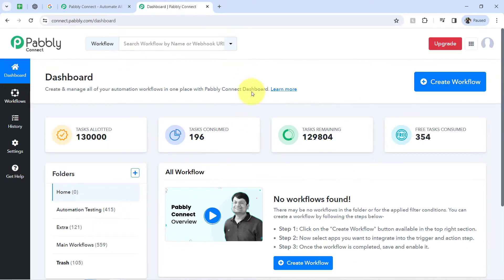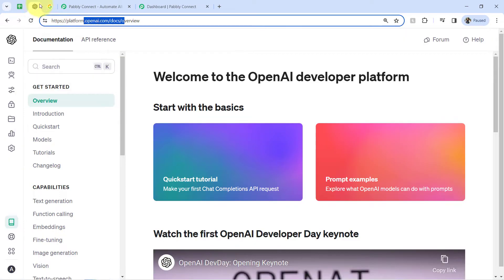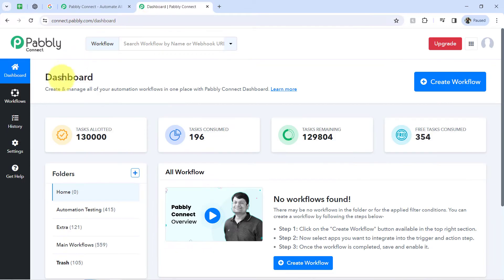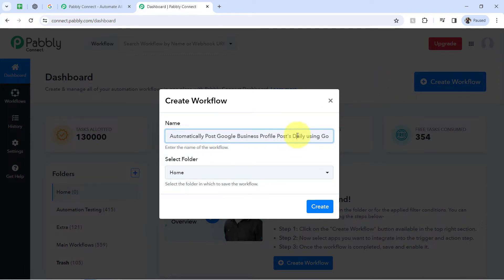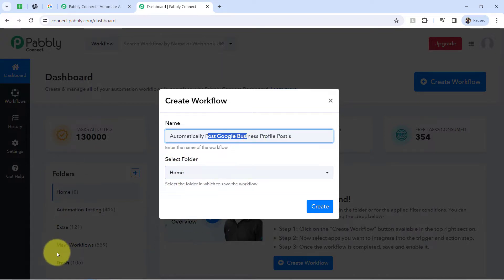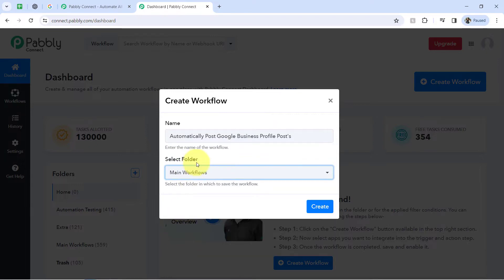I am an existing user so I am already logged in. Once the spreadsheet is ready and the account is ready in OpenAI, log in and reach out to the dashboard of Pabbly Connect, then directly click on the create workflow button and provide a name to your workflow. Here I have pasted the name 'automatically post Google business profile post', and then it will ask you to select the folder. I am selecting the main workflow folder and clicking on create.